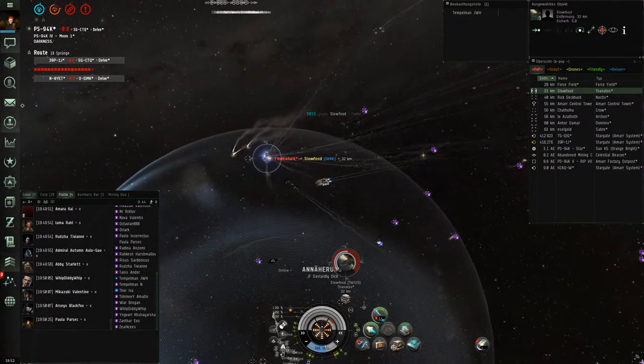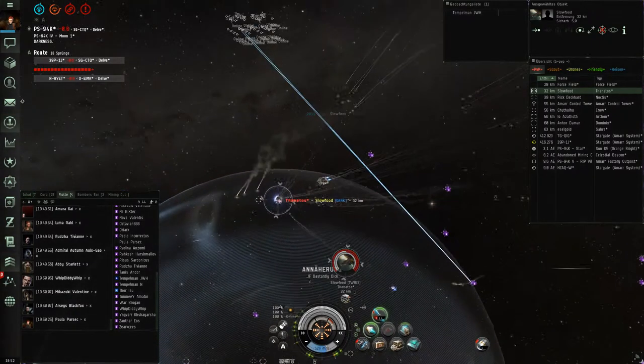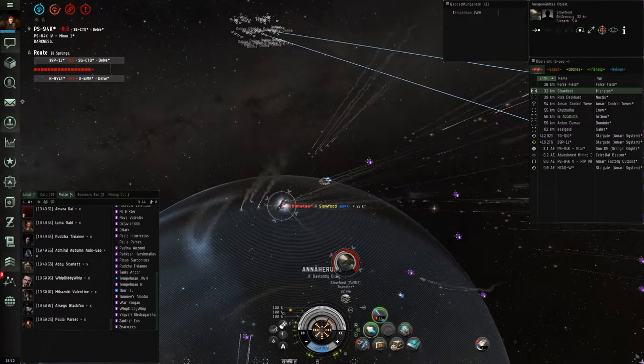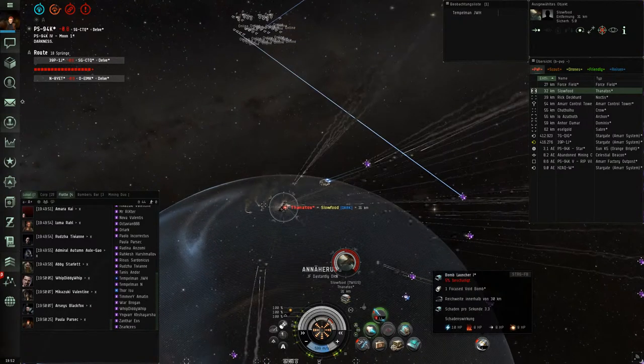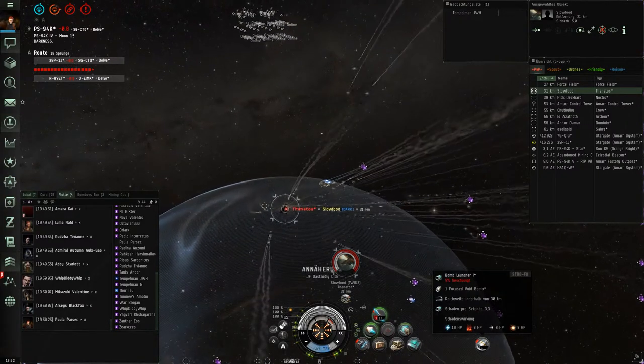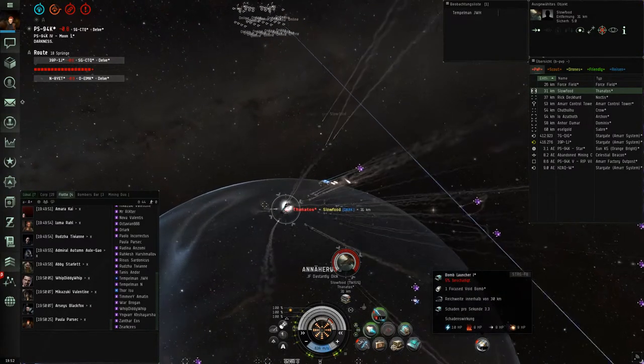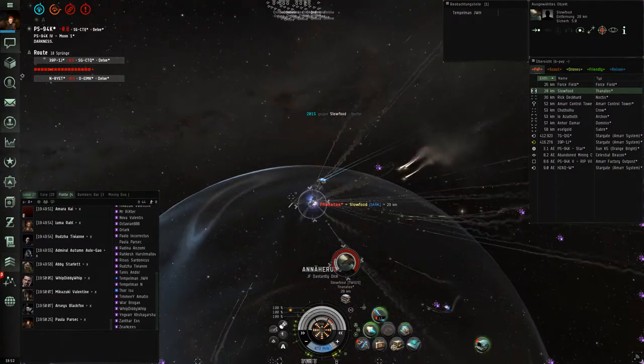Overload, overload, overload! Align out Stu, align out, align out. Let's fucking kill this guy. Oh, he's close.